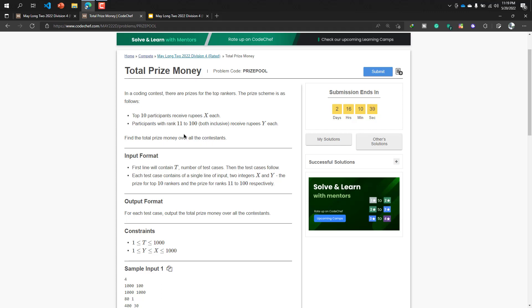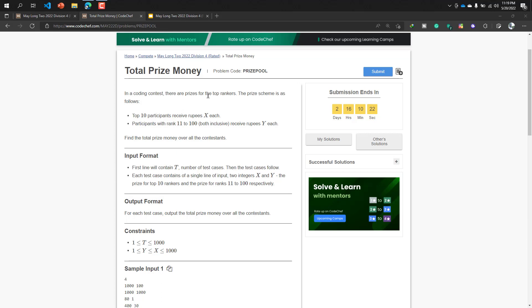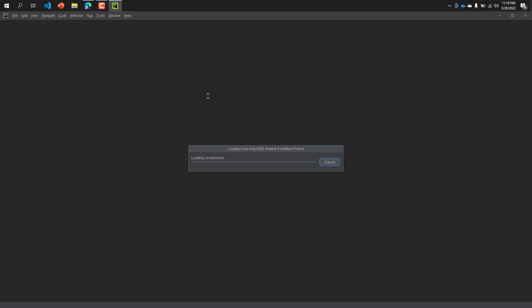The input format is: the first line will contain T, that will be our test case, then test case follows. So I'm going to open my PyCharm software. I hope you opened already because I'm a Python programmer. By the way, I'm going to solve this problem using Python programming language.